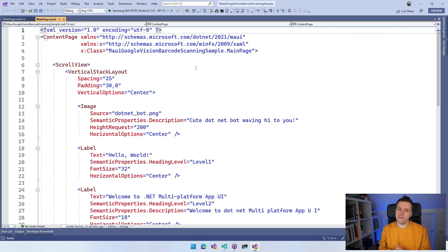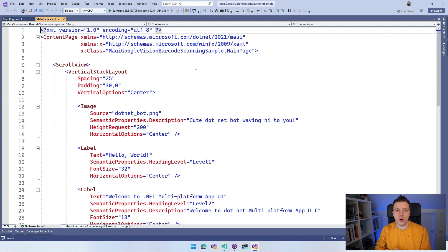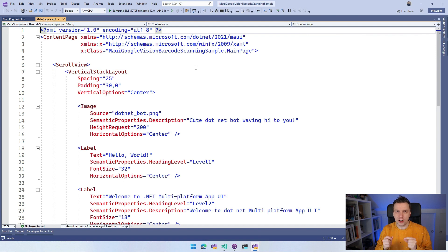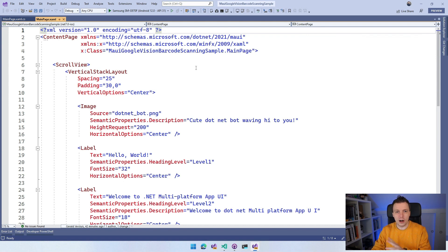As always, I've started my favorite tool in the entire world, Visual Studio 2022. I just created a new .NET MAUI application. I already did some setup for you, which is not the most exciting stuff, so I will just point it out, but you will know how to do it yourself.